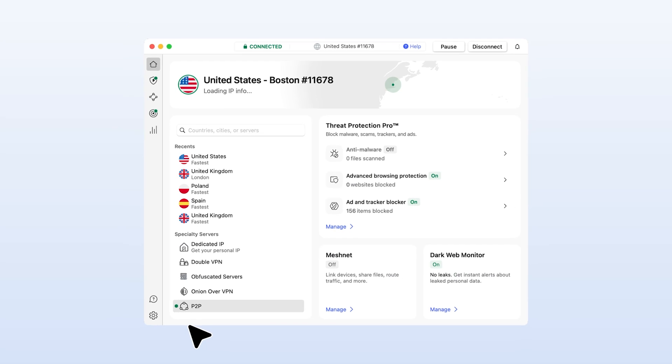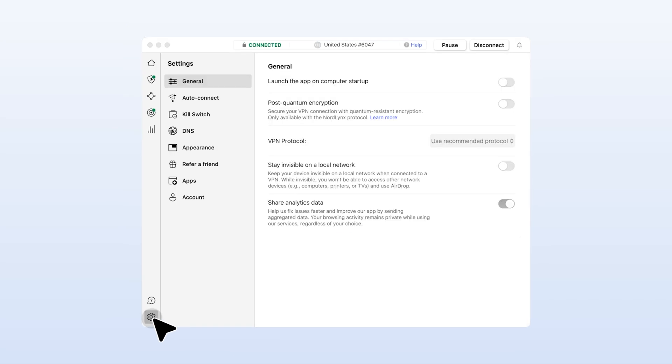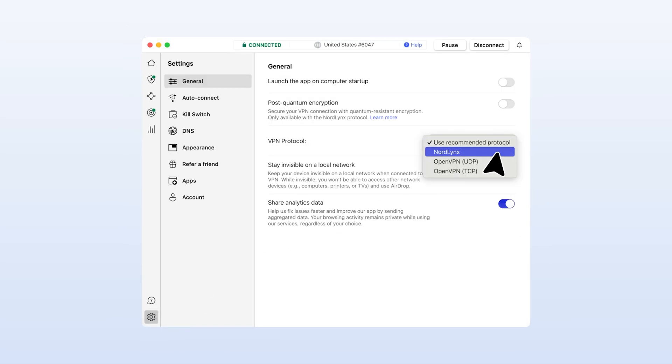These open-source protocols are trusted by many. But if you haven't decided yet, try them both in your NordVPN app and see what works better for you.